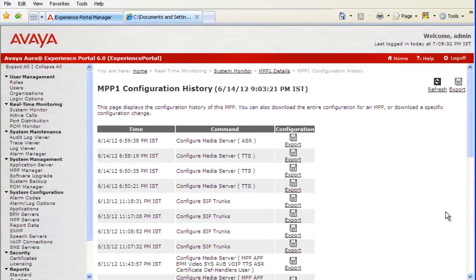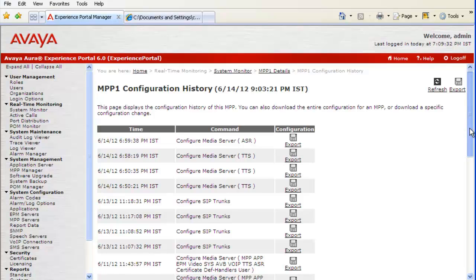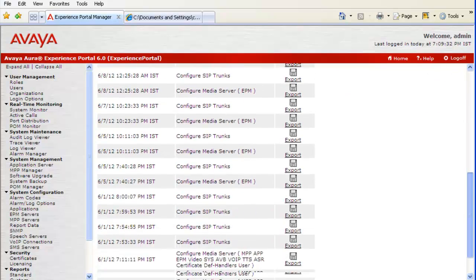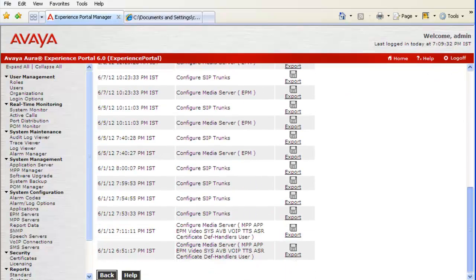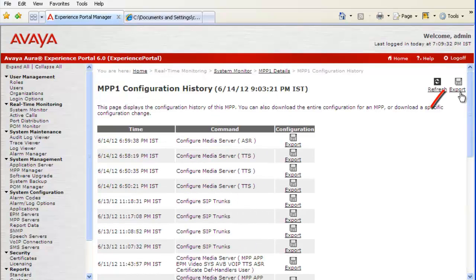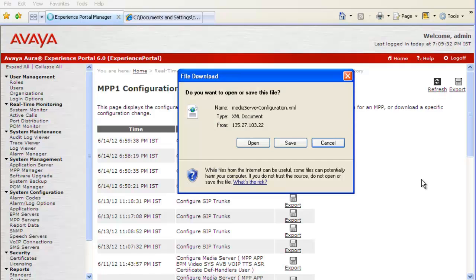Let's go back to the configuration history web page now. It gives us an option of looking at the complete details about the configuration history that happened on the server, by clicking on the Export button available in the top right corner.